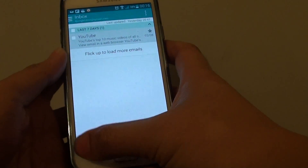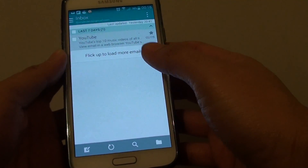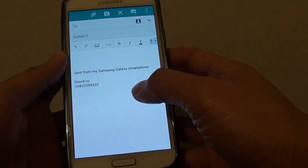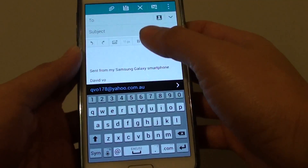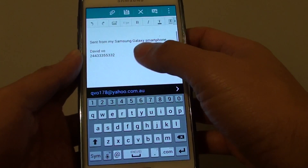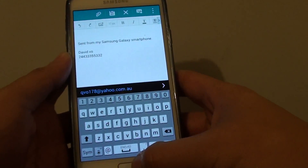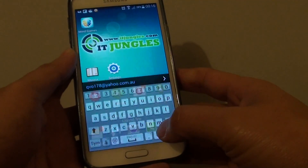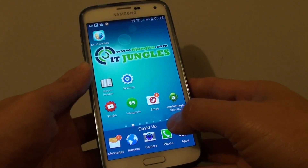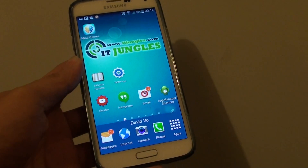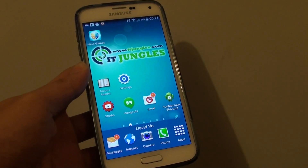So if we compose a new message, you can see the signature now comes right up at the bottom here. And finally, just press the home key to finish. Thank you for watching this video.